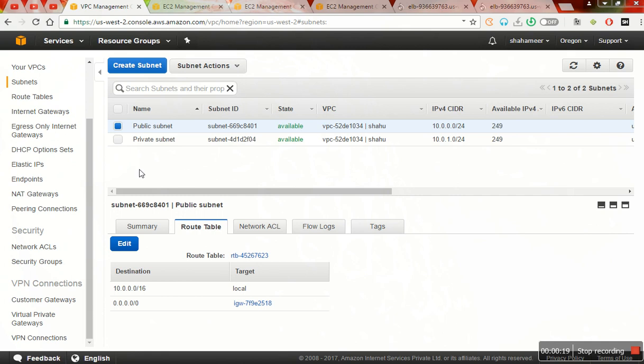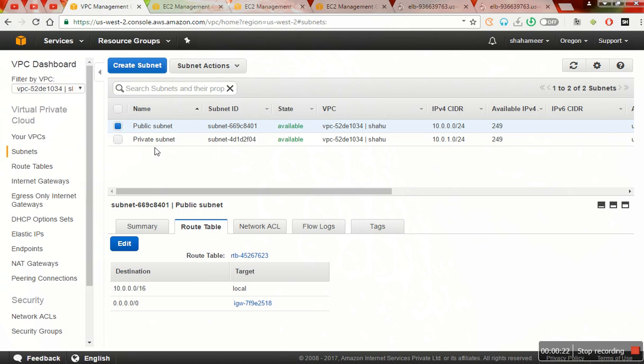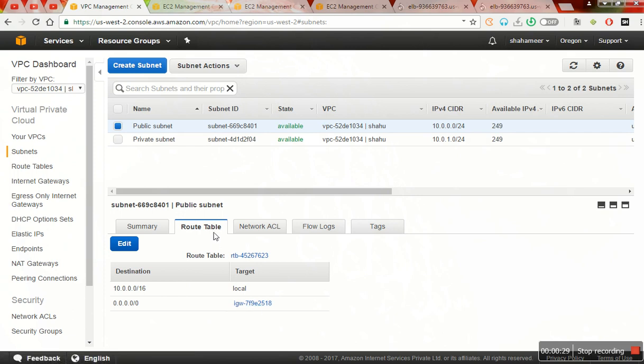Now, the thing is I have created one VPC with the help of the wizard and I have created one public subnet and one private subnet. The public subnet is routed with the internet gateway whereas the private one is not.